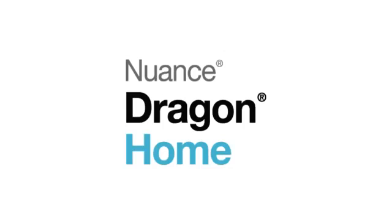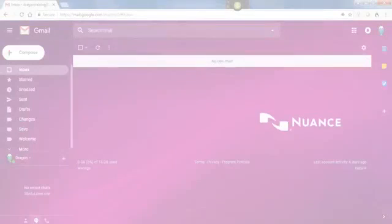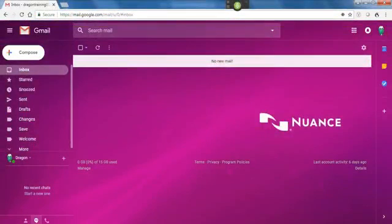Use Dragon Home to dictate your emails. Click Compose.